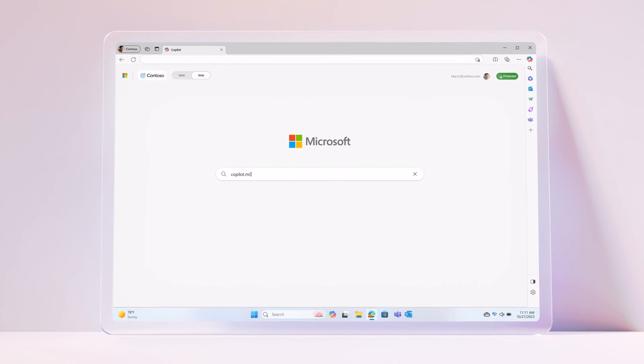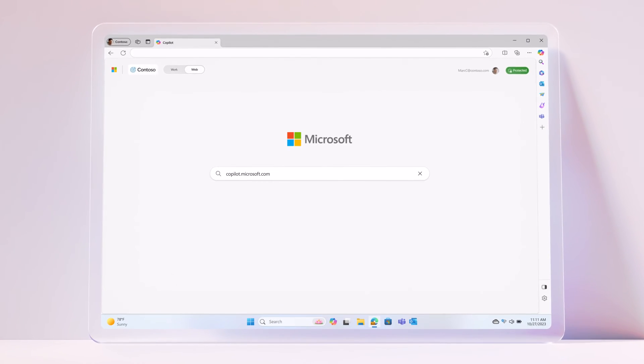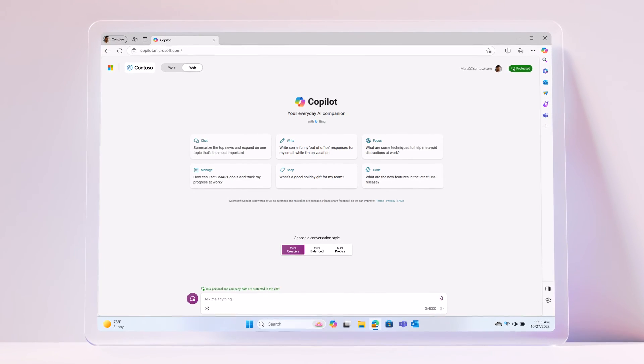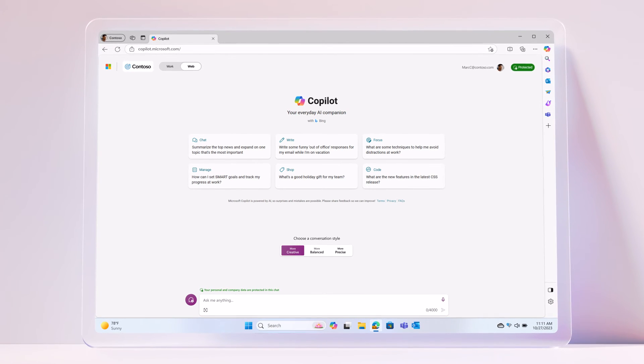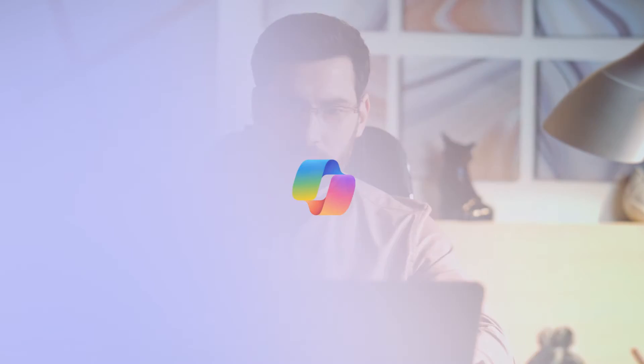Access Copilot through copilot.microsoft.com, Windows, Edge, or Bing to get more support in your day-to-day and crush your marketing goals. Log on now and discover what Copilot can do for you.